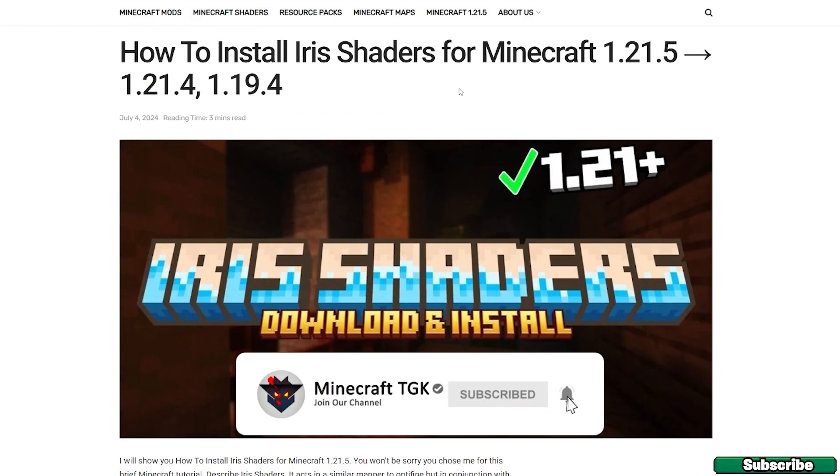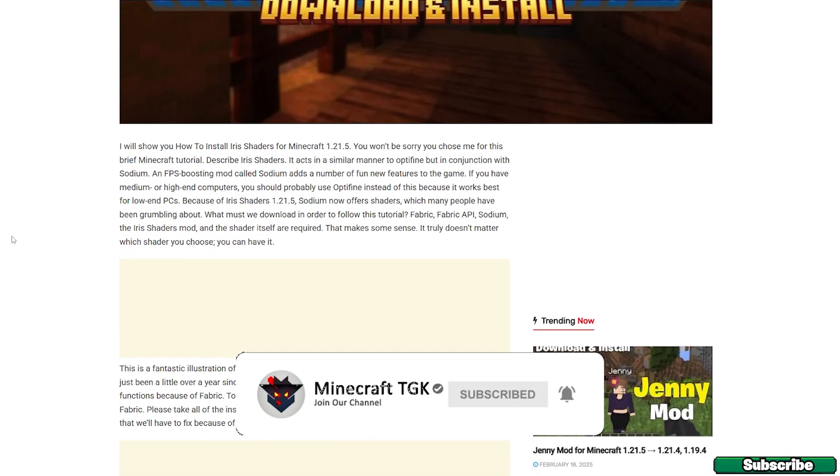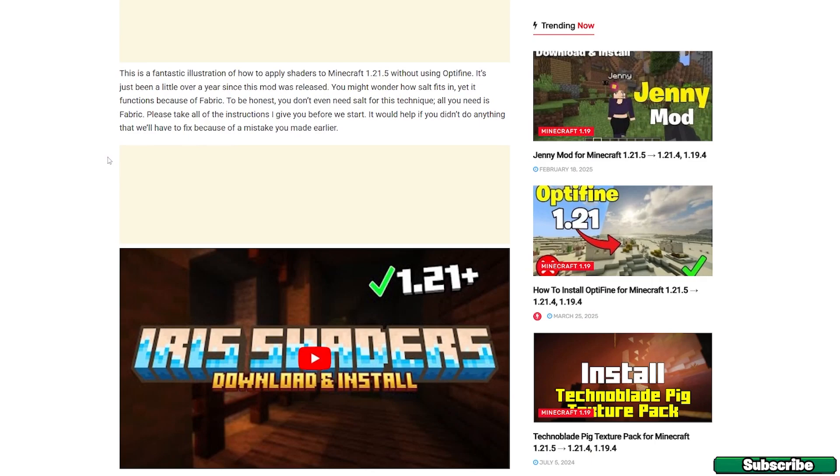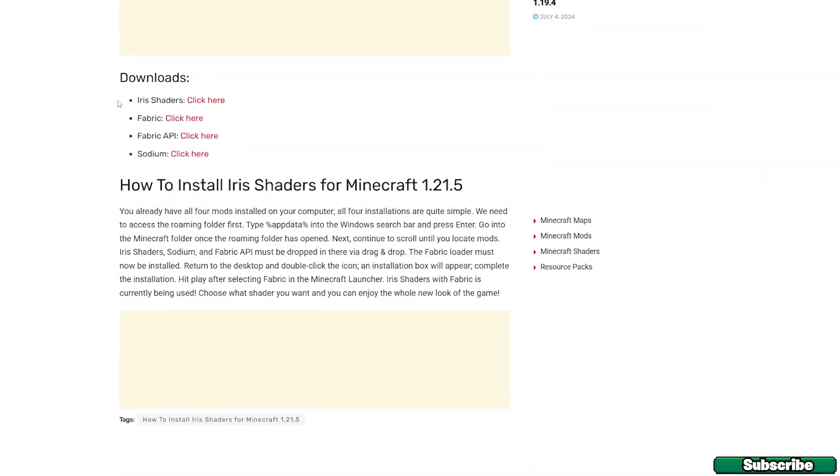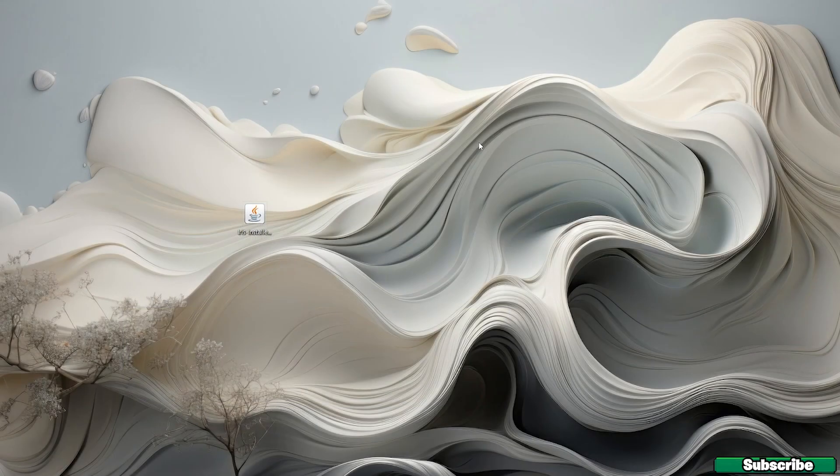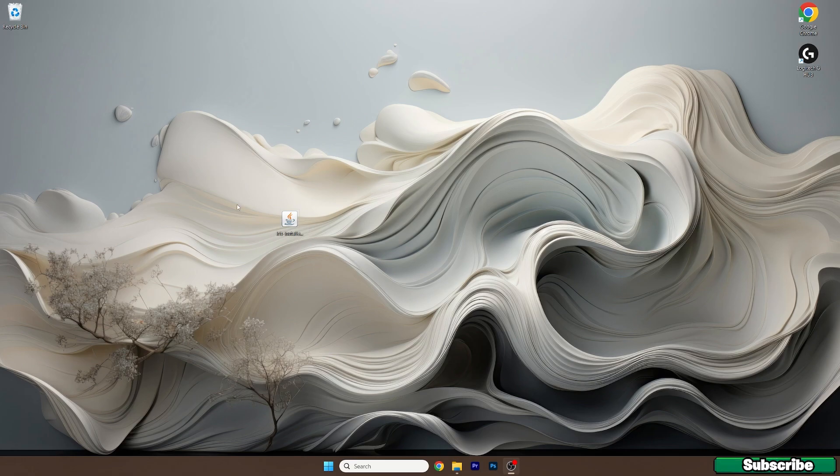The second link will take you to the article on how to install Iris shaders. You can read it if you want to. If you don't want to, just scroll down to download and click on the Iris shaders.